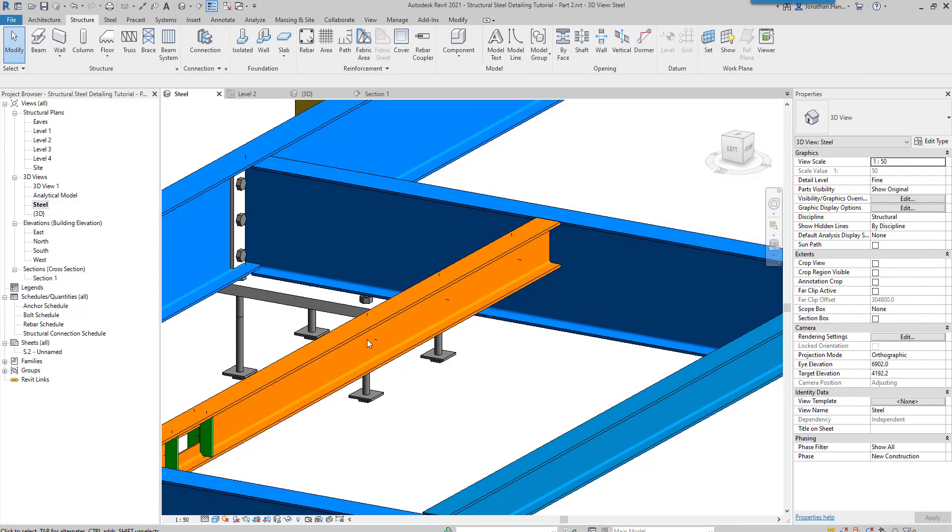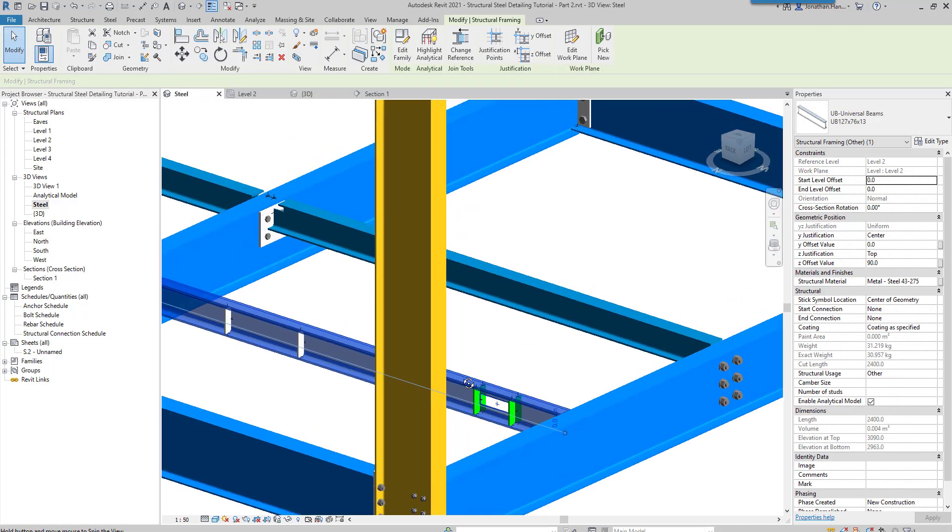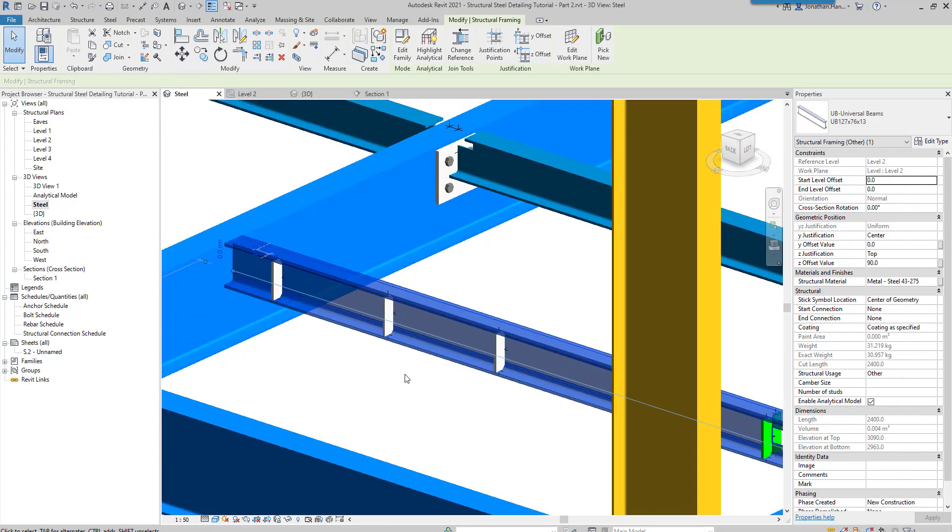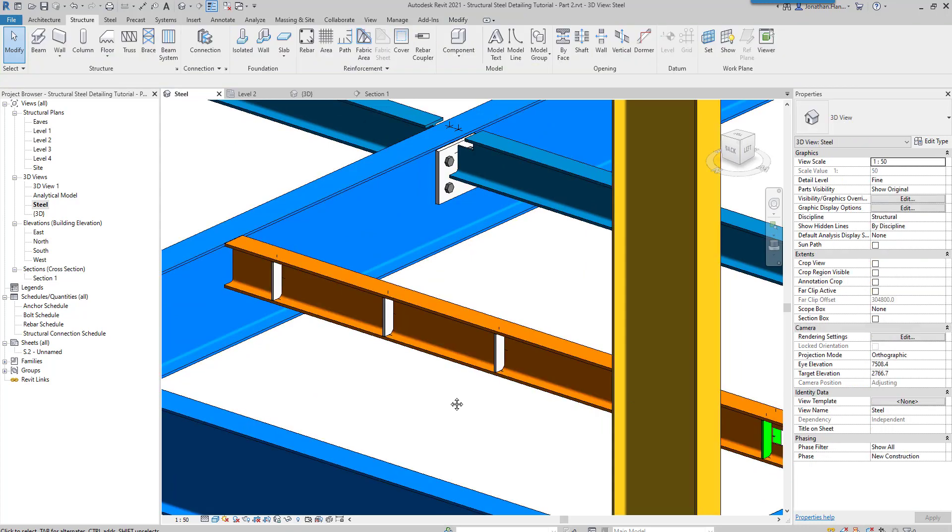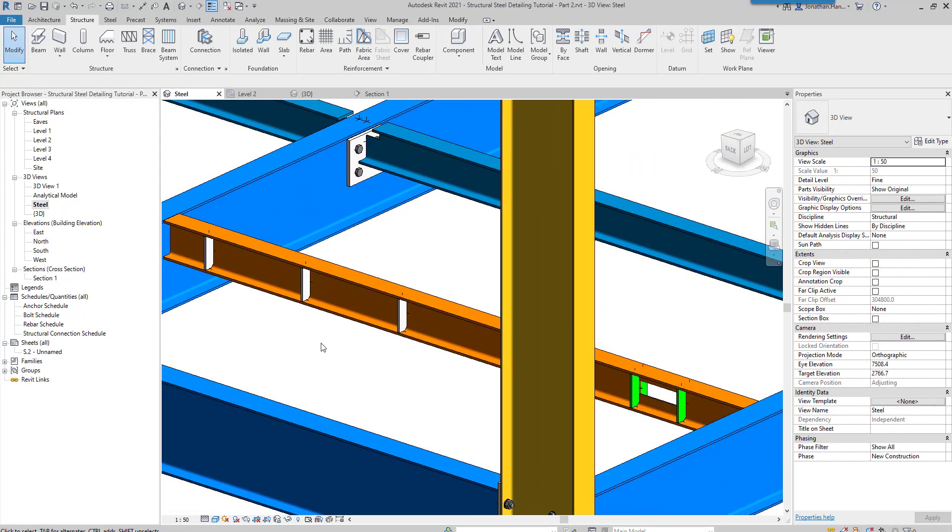Then there we have it. If we just spin that round, we just have stiffened one side. Pretty easy to use - just select the beam, select the insert point, and then modify the parameters as required. Duplicate your types if needed for your patterns and whatnot. Thank you very much, join me again soon on another new features tutorial.